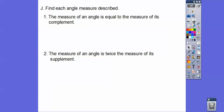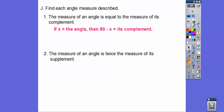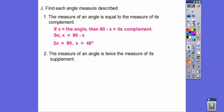Find the angle measure described: the measure of an angle is equal to the measure of its complement. If X is the angle, then 90 minus X is its complement. Setting X equal to 90 minus X, we add X to both sides to get 2X equals 90, so X equals 45 degrees.